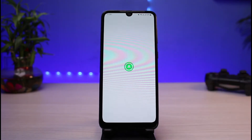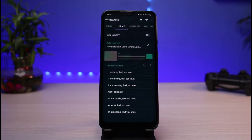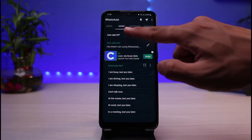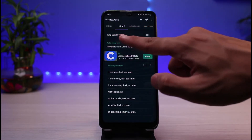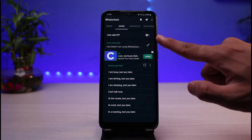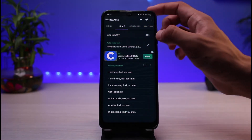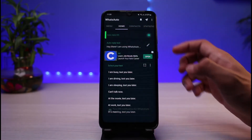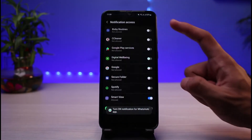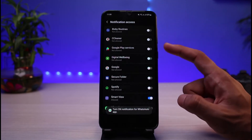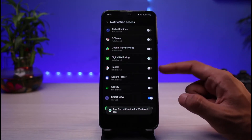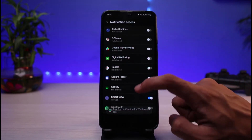Once you've downloaded it, open the What's Auto Reply app. Right here on the home page you can see that auto reply is currently off, so you want to simply turn this toggle on. Once you turn the toggle on, auto reply is going to get turned on.